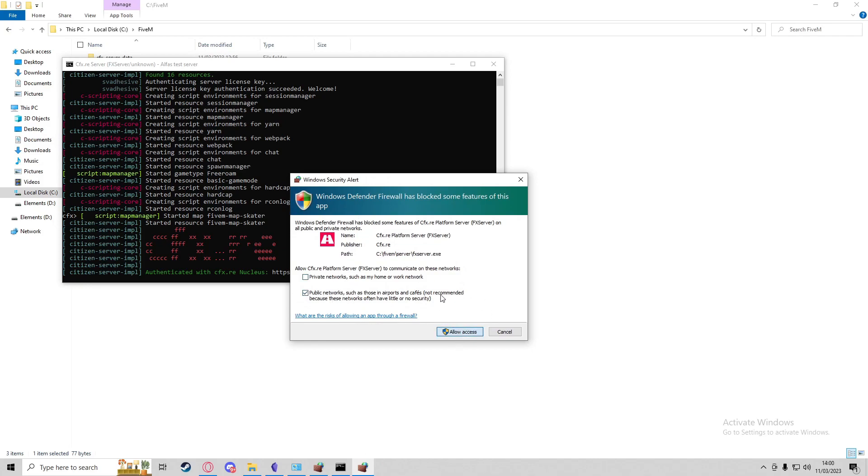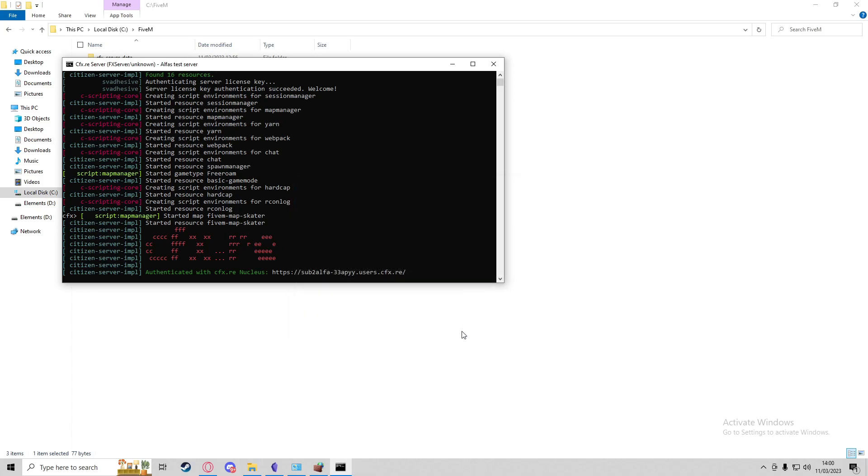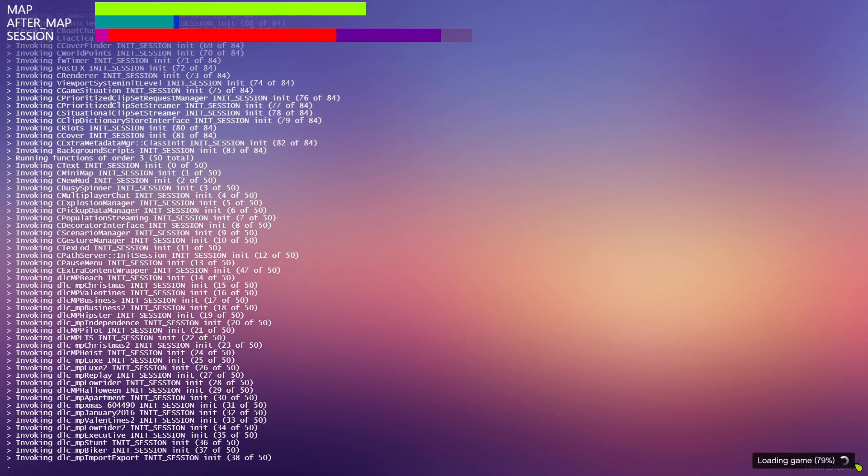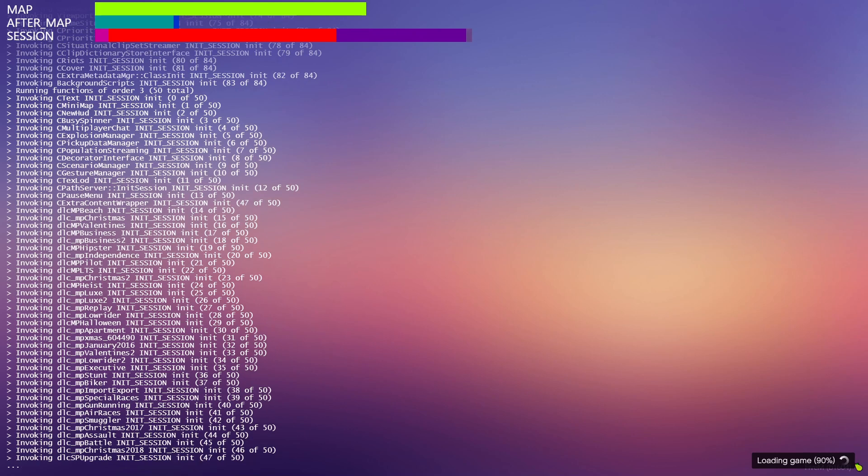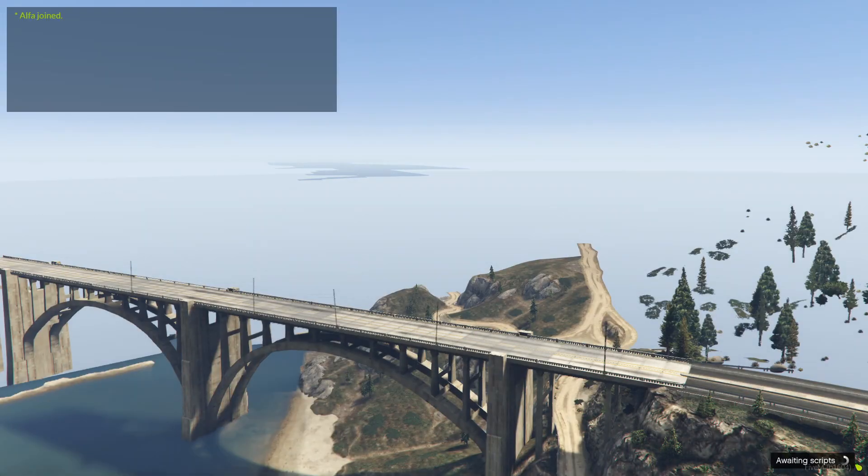You don't need to do private networks—you can just do public networks and allow access. Once you've pressed Allow on that, that will automatically update the firewall settings to allow people to join your server. So while I joined the server, I'm just going to show you my friend's perspective.